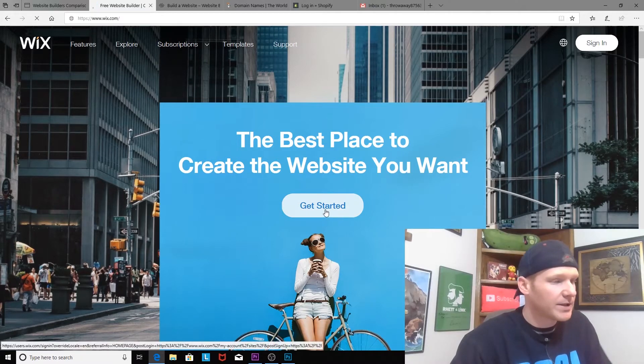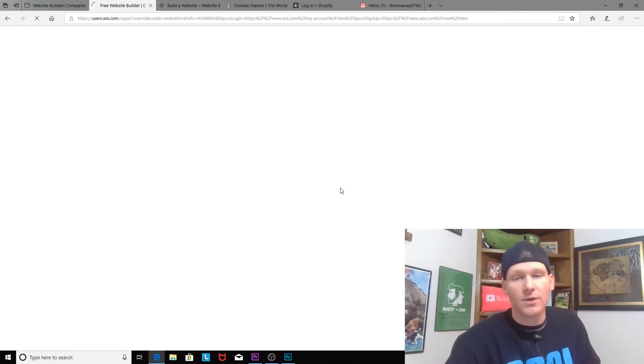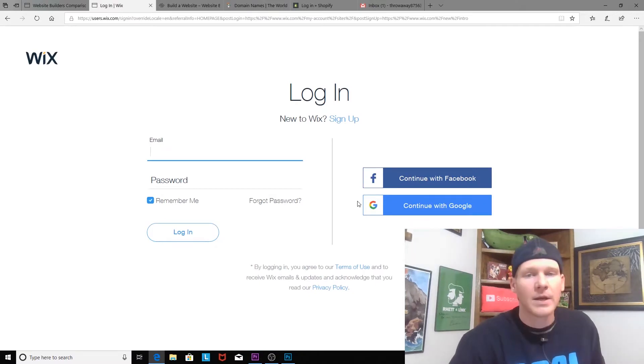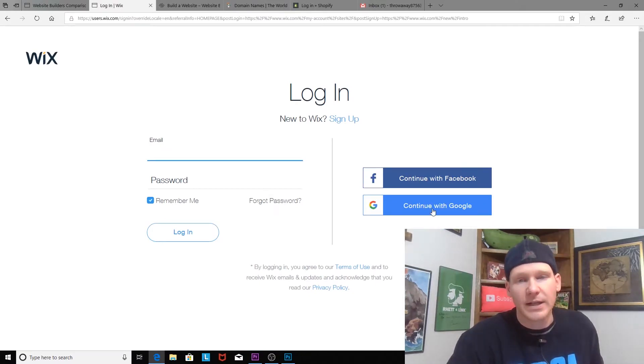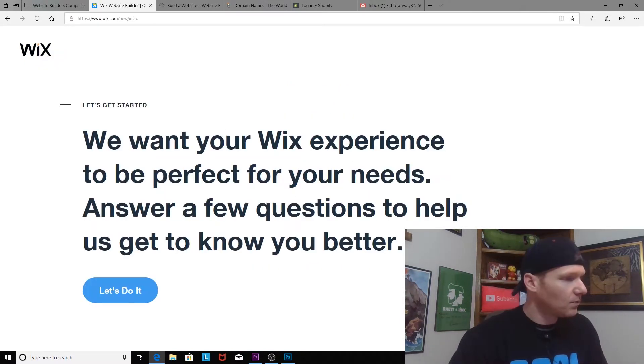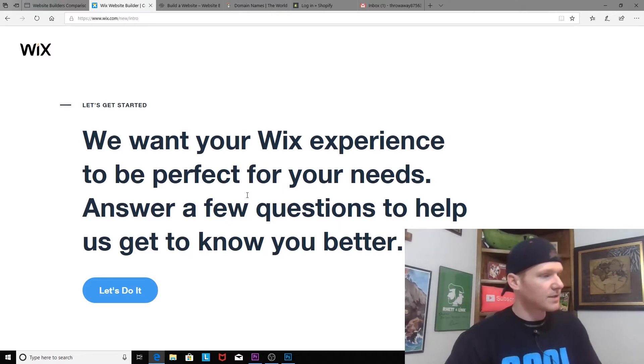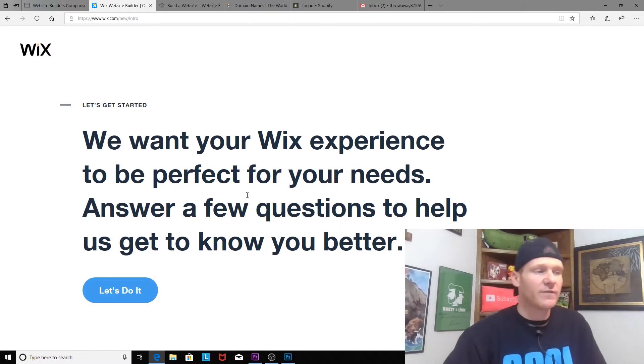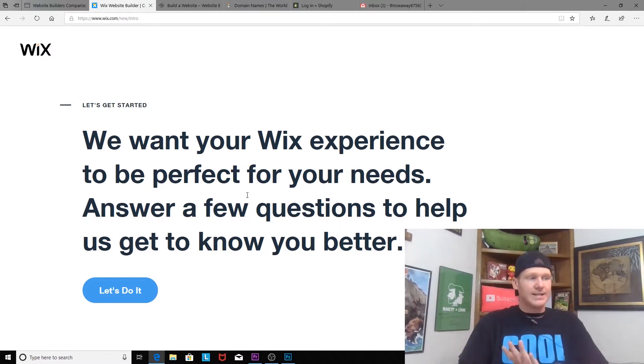First thing we want to do is go ahead and get started. You can connect with Facebook or Google Plus. Wix wants your experience to be perfect for your needs, so answer a few questions to help us get to know you better.